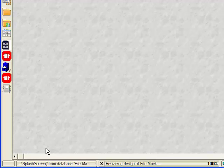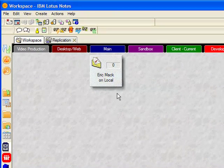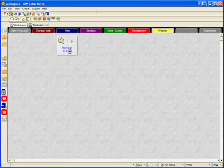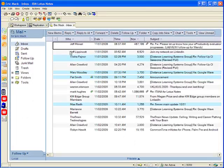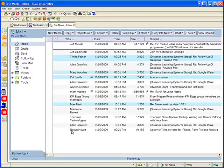In just a moment, it will indicate that the design replace process has been completed. There we go. And now, when I open the mail file, you will see that it now takes on the characteristics of vanilla Lotus Notes. That is, all of the eProductivity functionality has been removed.